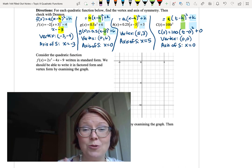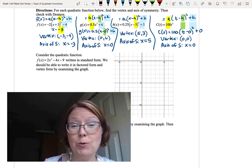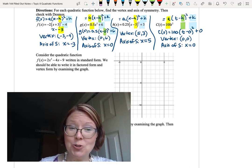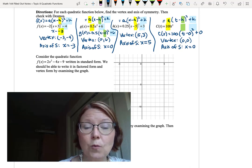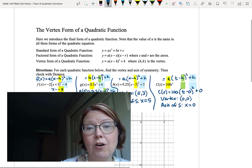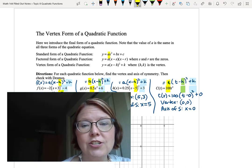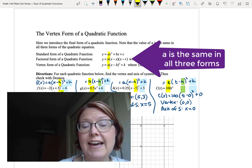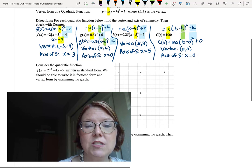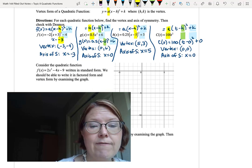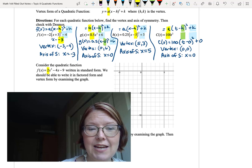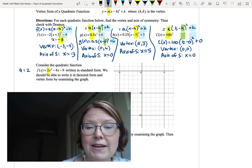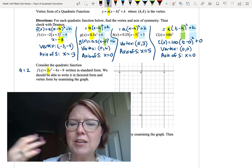Now we're going to take a quadratic function in standard form and write it in both factored form and vertex form — they should all give the same graph. One important thing: the a value in all three forms of a quadratic function is exactly the same. So for f of x equals 2x squared minus 4x minus 9, the a value in all three forms is 2.